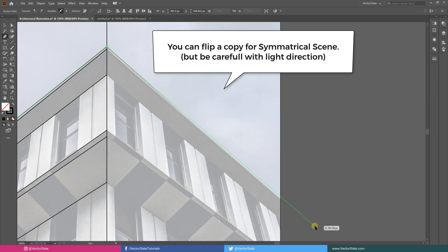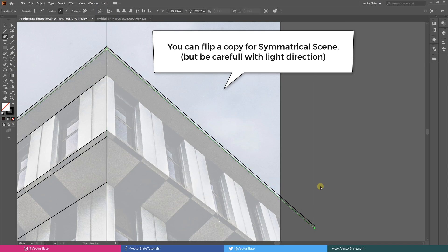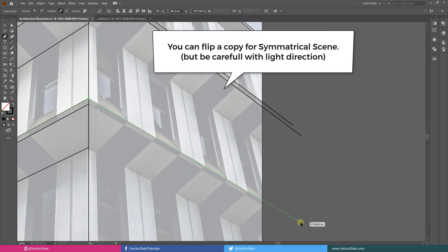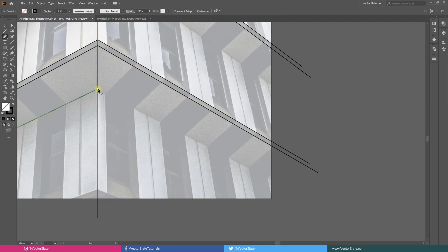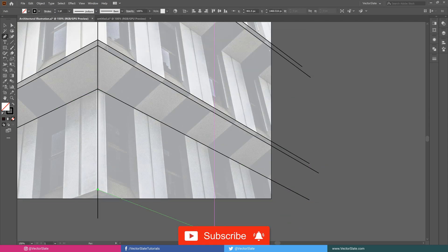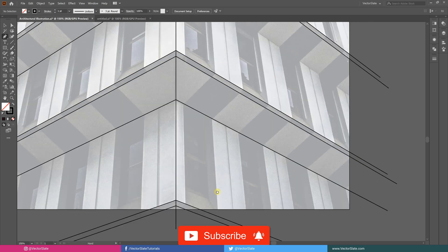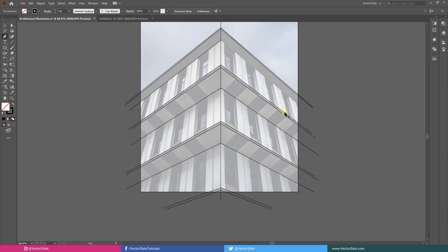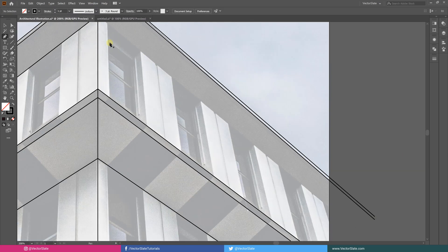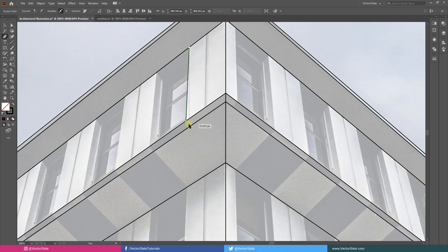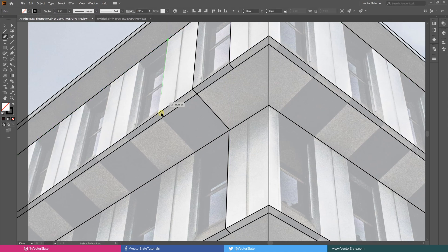You can flip a copy for the symmetrical scene, but be careful with light directions. The smart guide helps a lot.